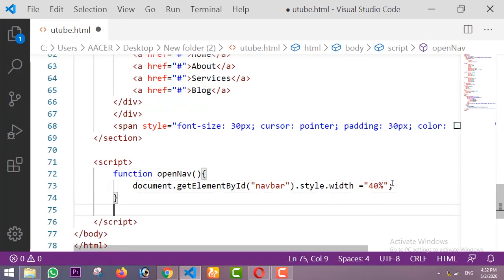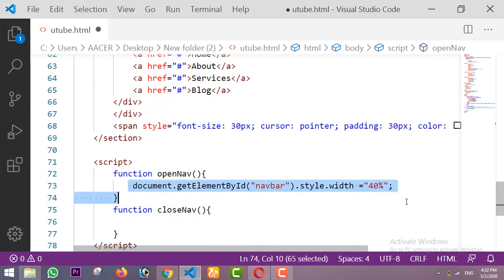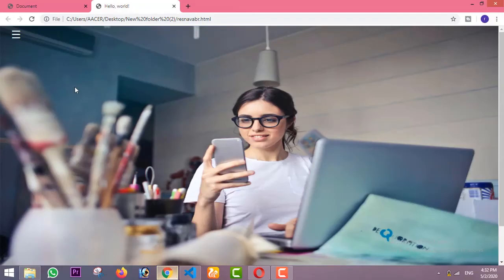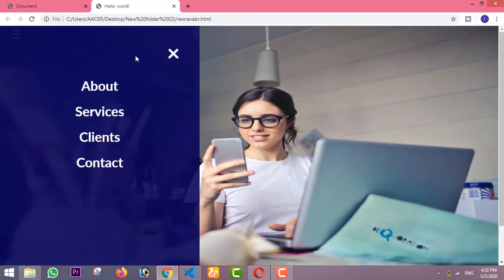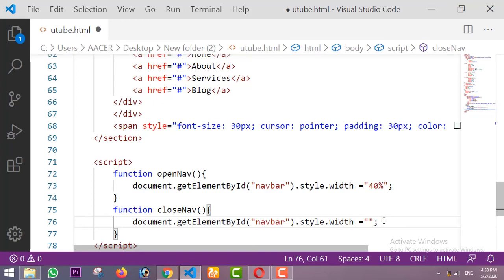I'm also creating another function called 'closeNav'. I'll copy the same structure — but this time the width is set to '0%', so whenever we click the cross icon it closes the side navbar by setting its width back to 0 and it disappears.